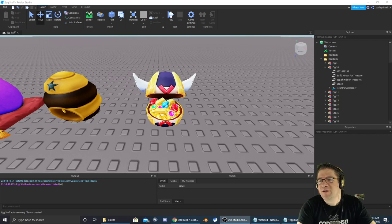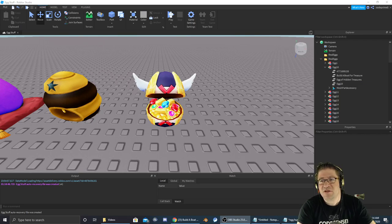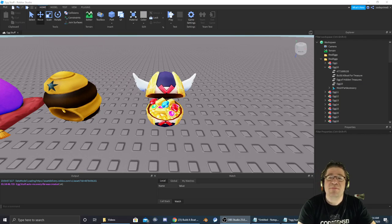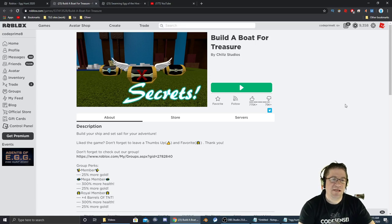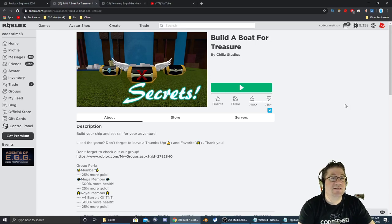The egg that we're going after is called the Egg of Hidden Treasure, and it's going to be in Build a Boat for Treasure. That game's going to be right here. If you want, you can check it out in the description down below and go straight into the game.